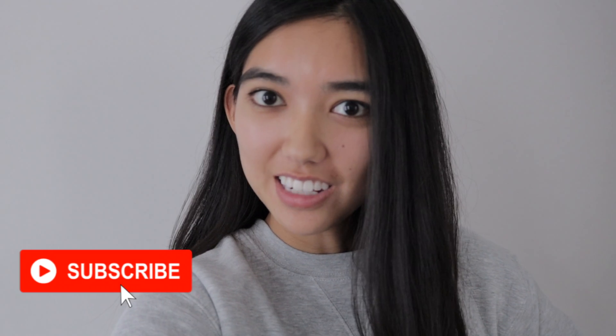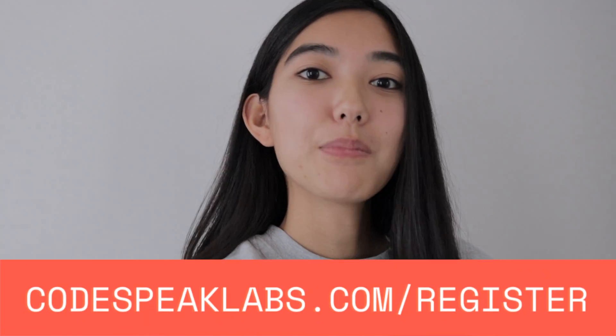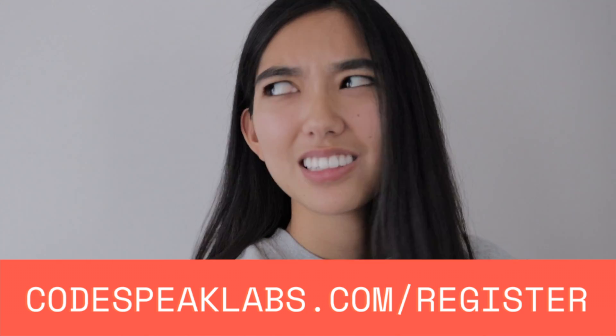Alright folks, that's all we have for you today. If you enjoyed today's project, make sure to like this video, subscribe to our channel, and if you're interested in coding along with us, go to codespeaklabs.com slash register. And last but not least, cue the virtual applause. Alright, my name is Coach Haley from Codespeak Labs. Logging off. See ya.